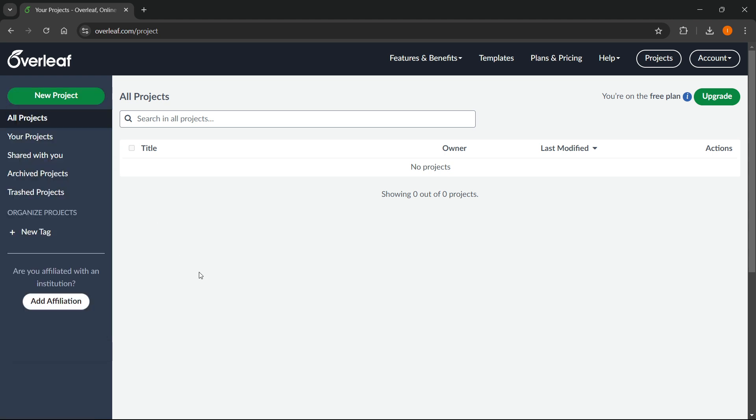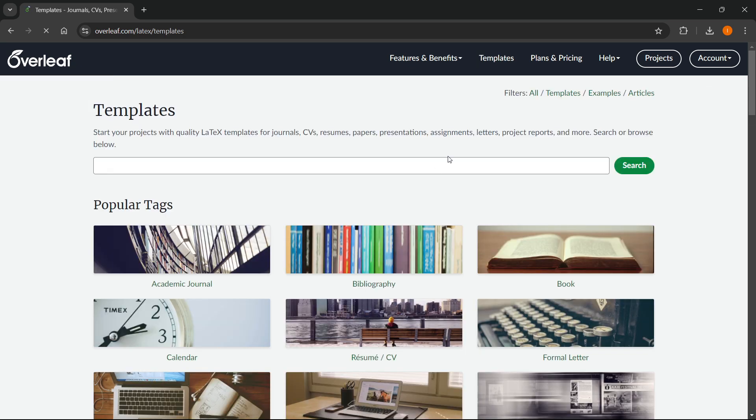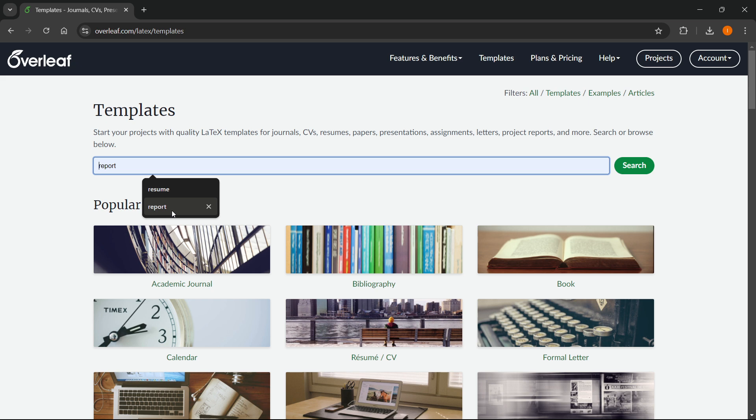You can work from a template and be a lot more efficient, quicker, and it will look much better. The way you can do this is simply once on the website, you want to click templates up here and then you want to search for report in here.